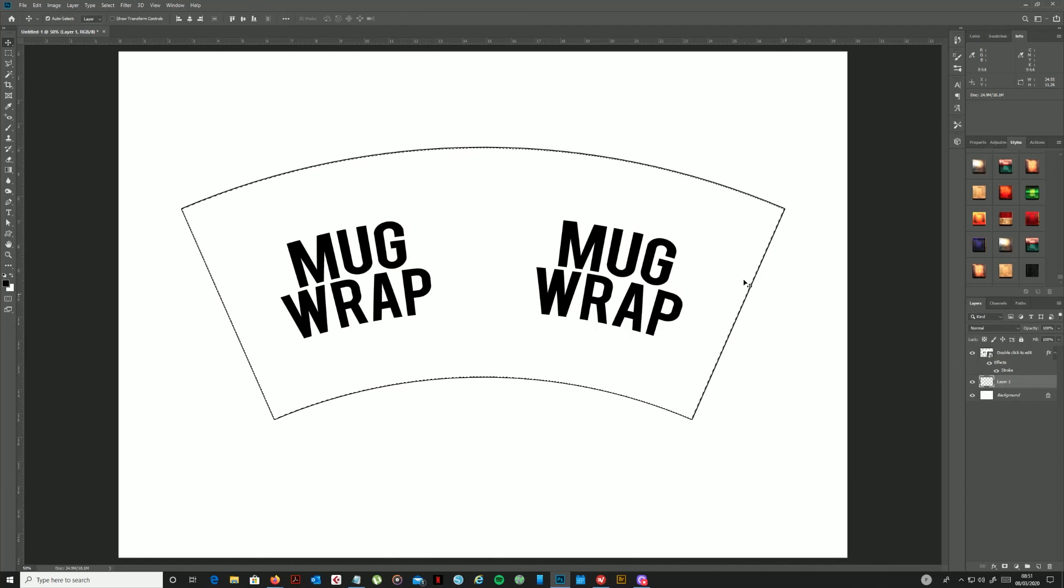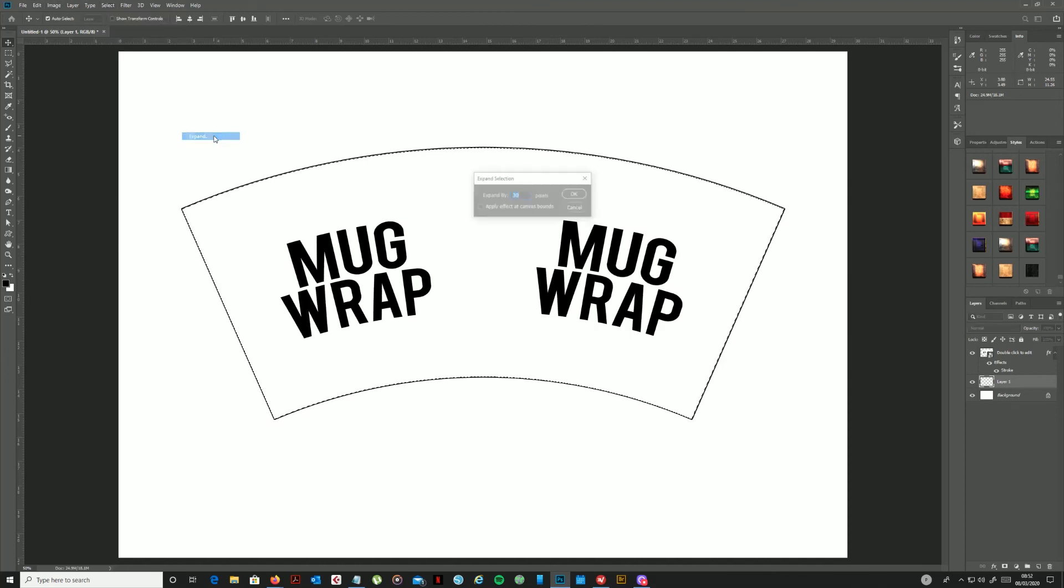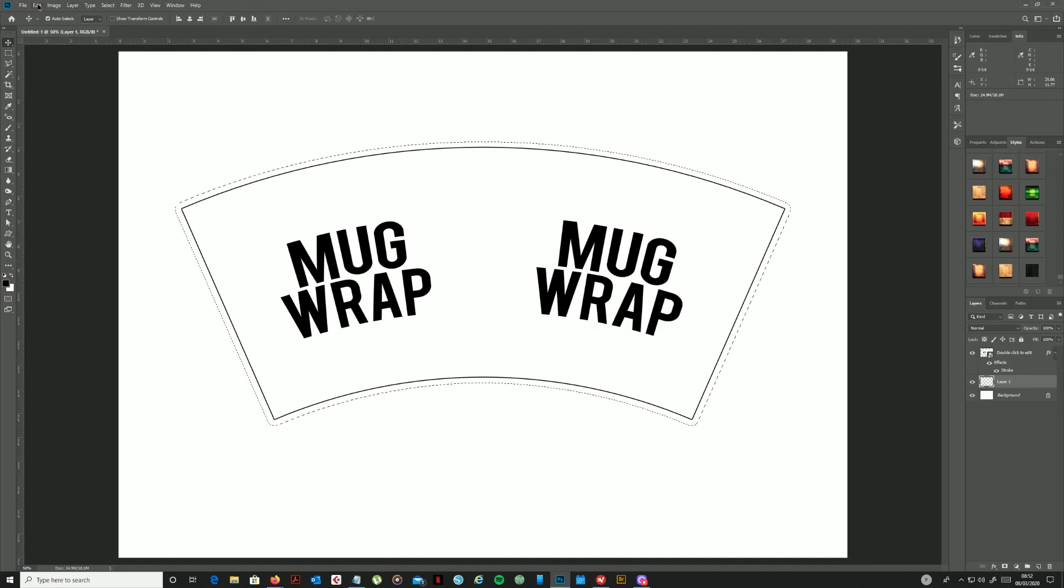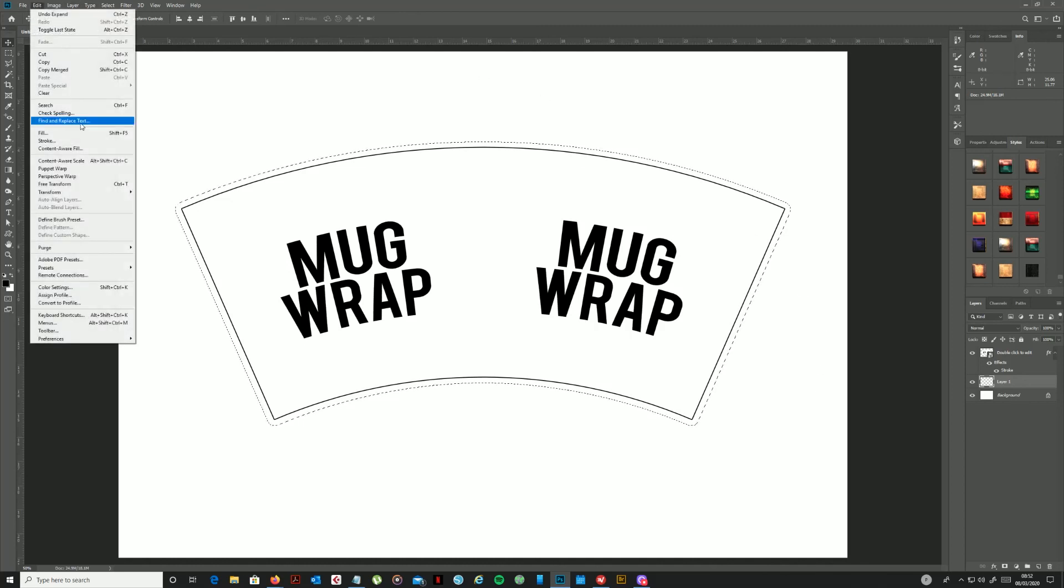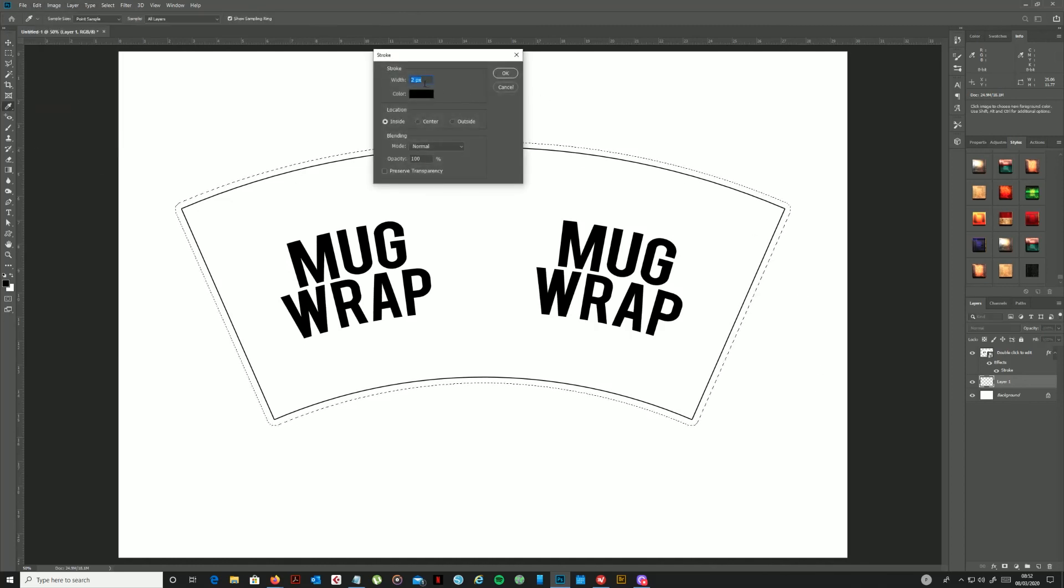And I'm just going to enlarge that by going to select, modify, and expand. Will expand it by 30 pixels, which is what was already in there, but OK that. That expands my selection, and then all I'm going to do is go up to edit and apply a stroke. Two pixels is fine to that selection, and then I can Ctrl and D to deselect it.